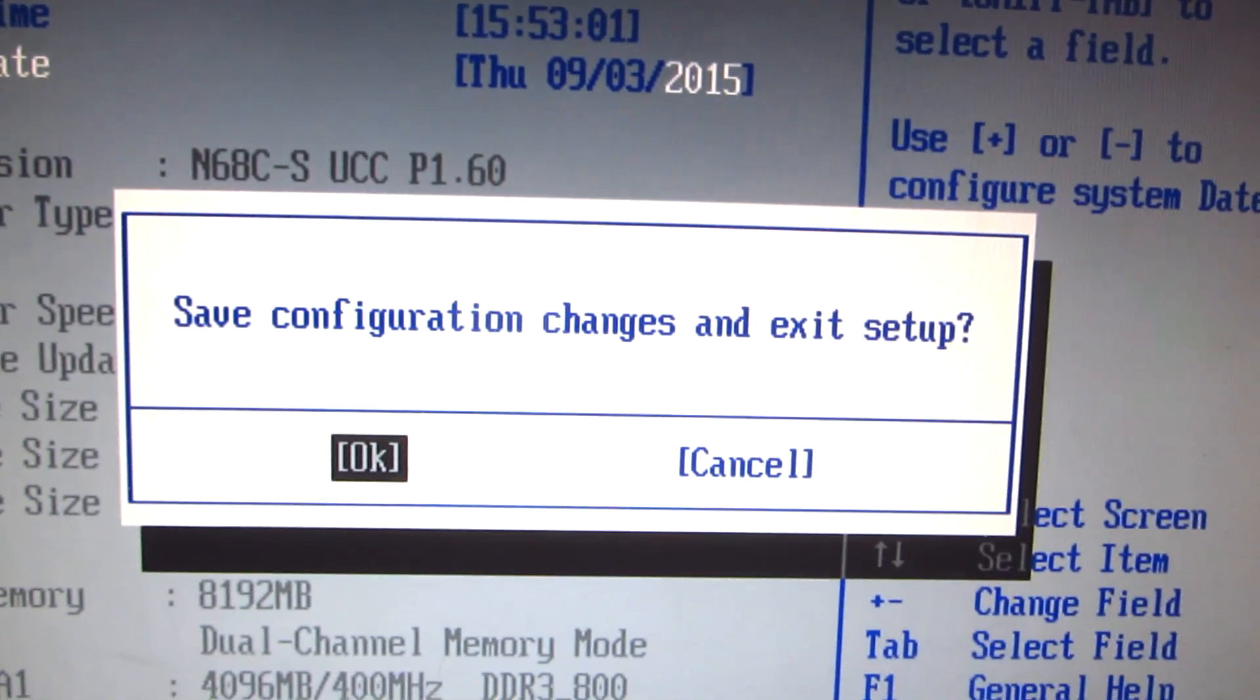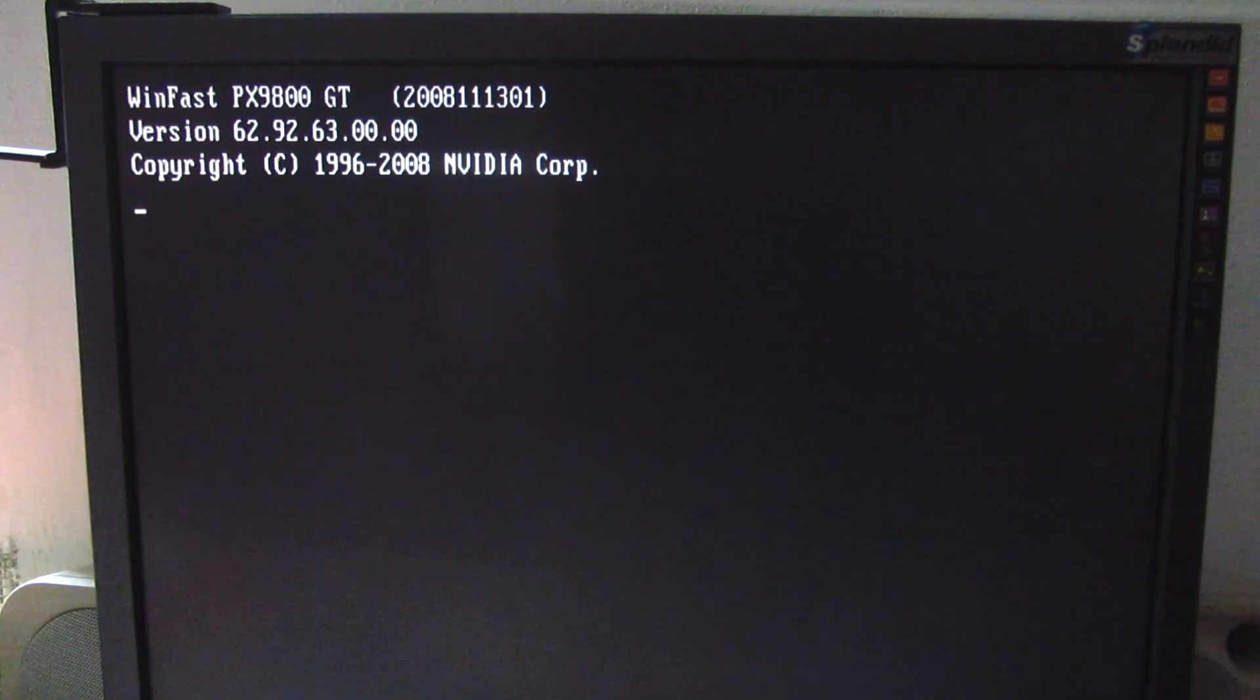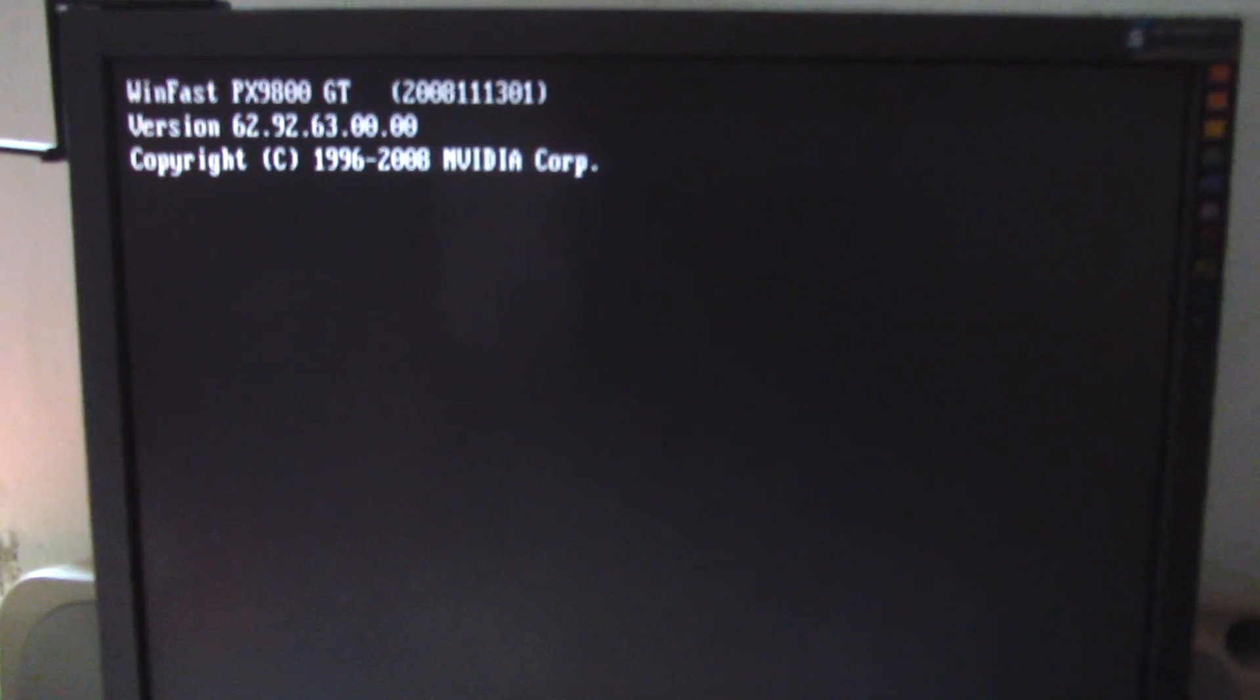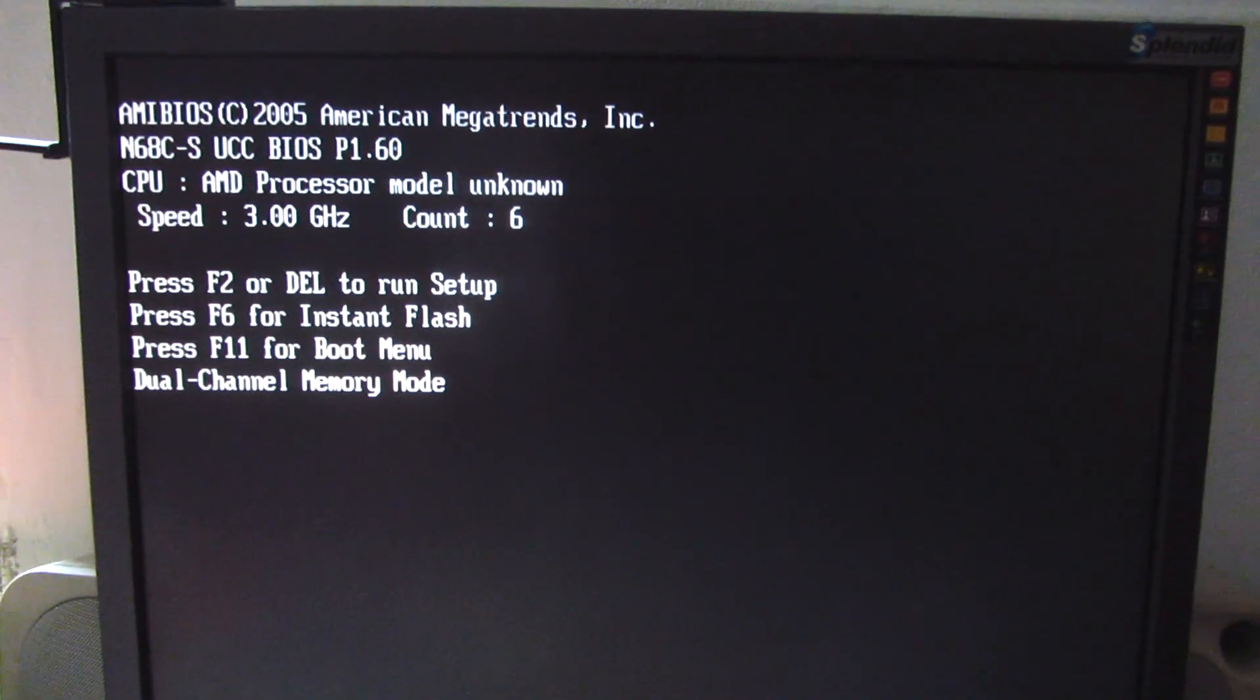Save the configuration and exit. Now the computer is restarting and I am going to start it from the ISO file of Windows 10 Technical Preview.